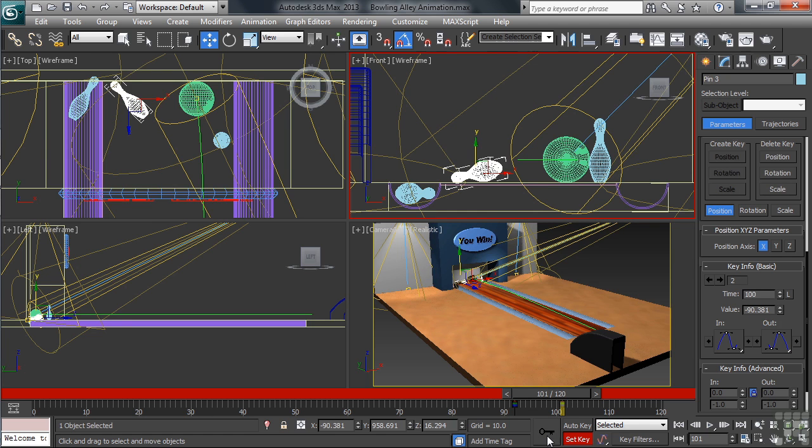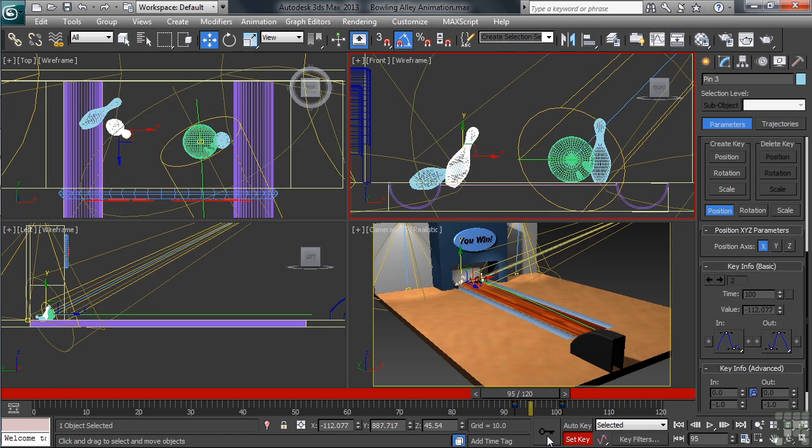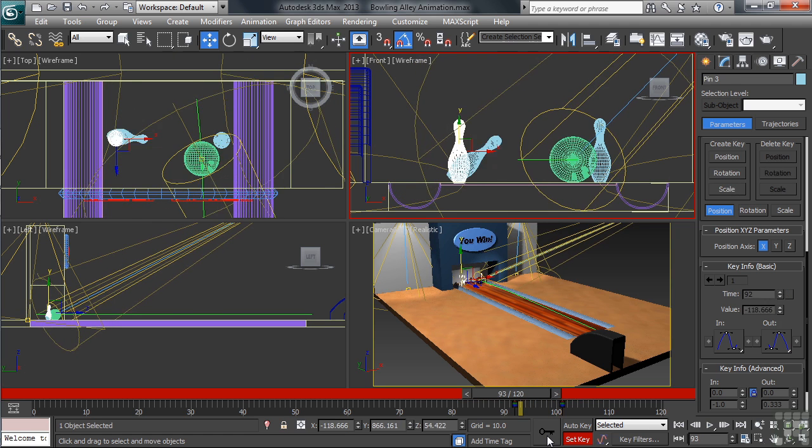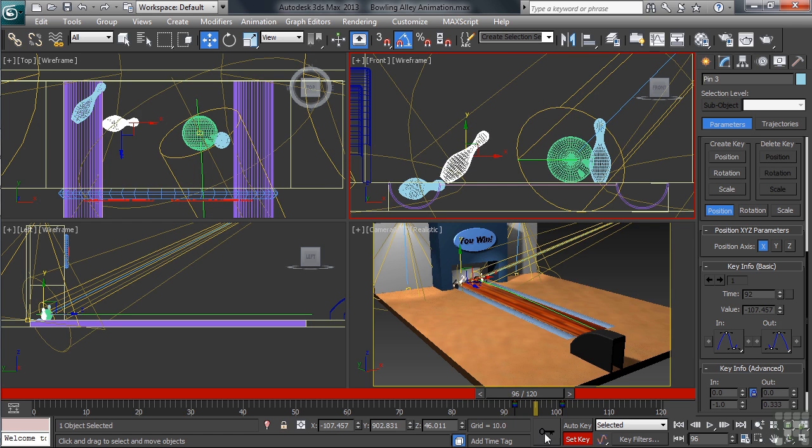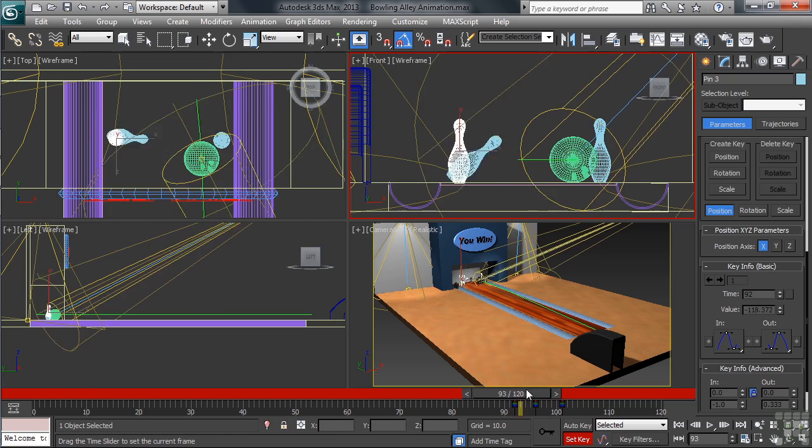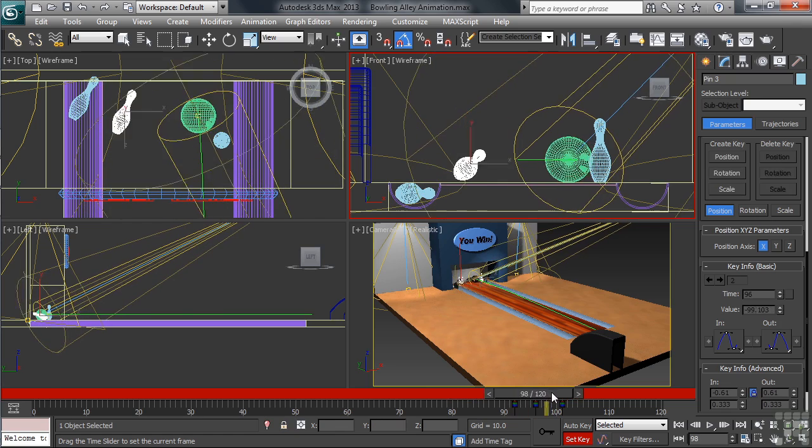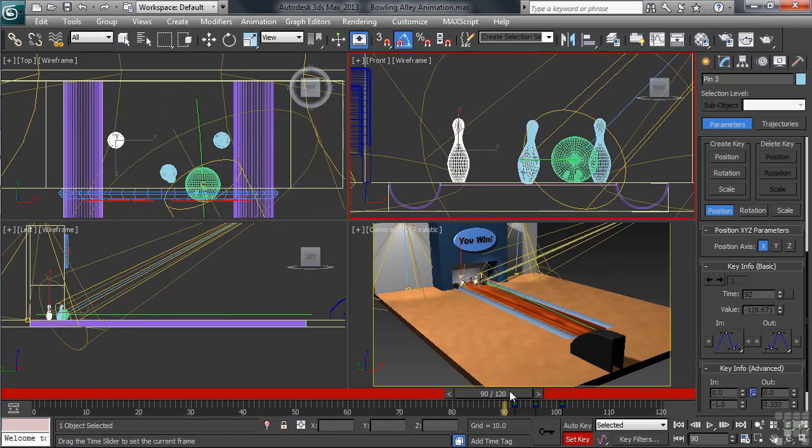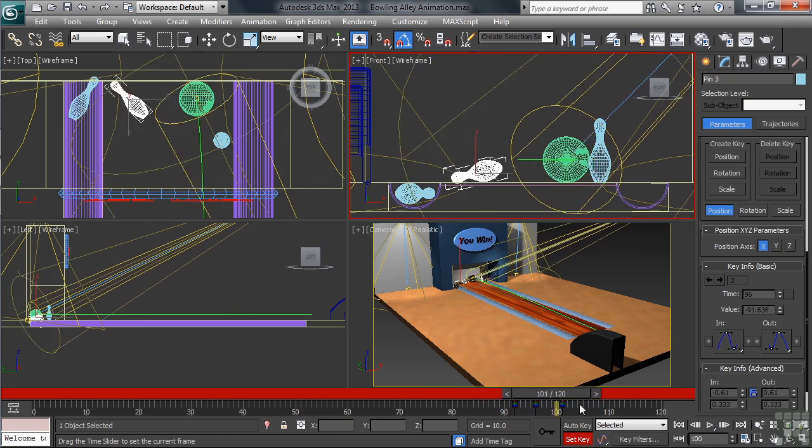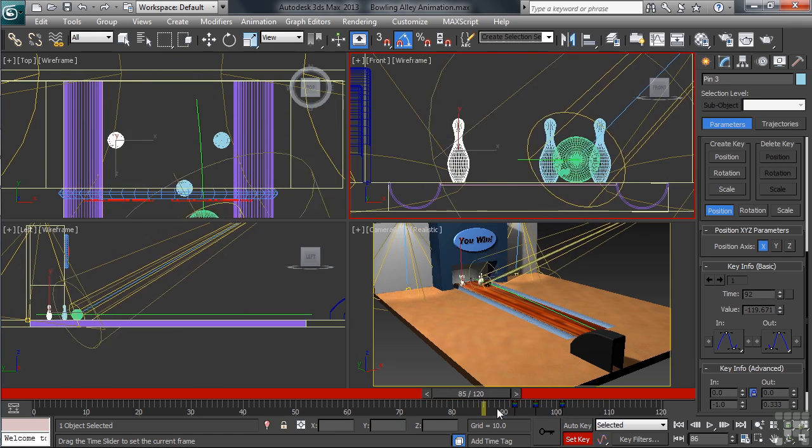Now, the same thing with this pin. We'll probably now have to go in between the two keys that have been set, setting additional keys so the pin doesn't fall through the alley. Do what's necessary to make the action on the pin look realistic.